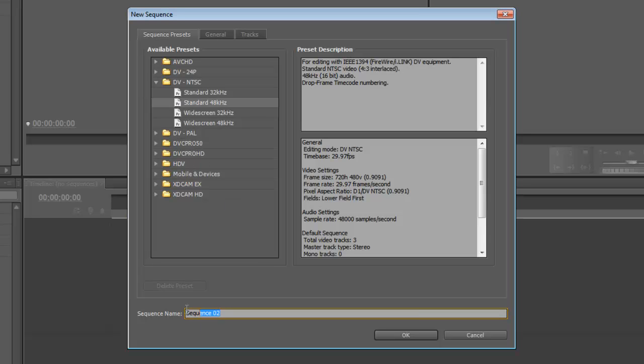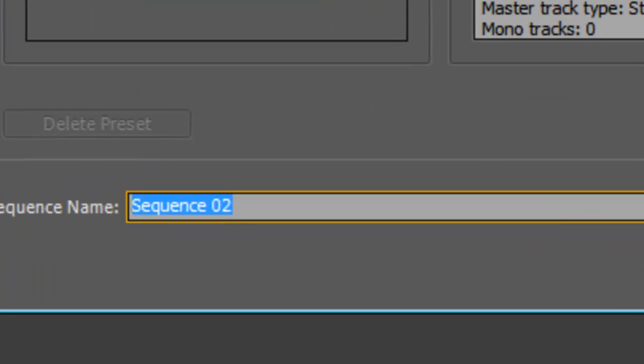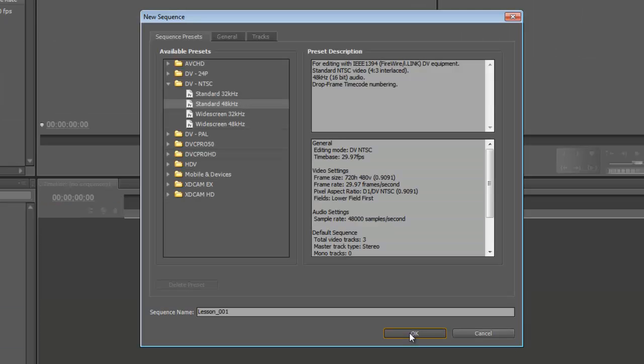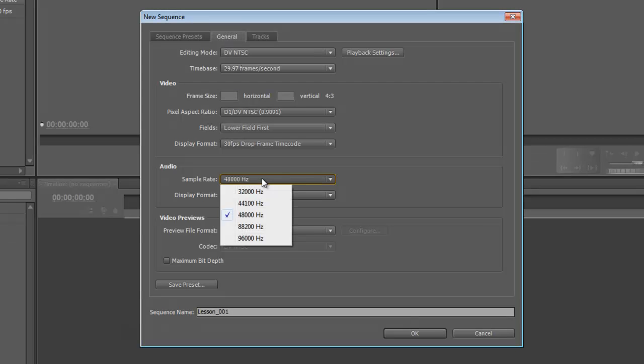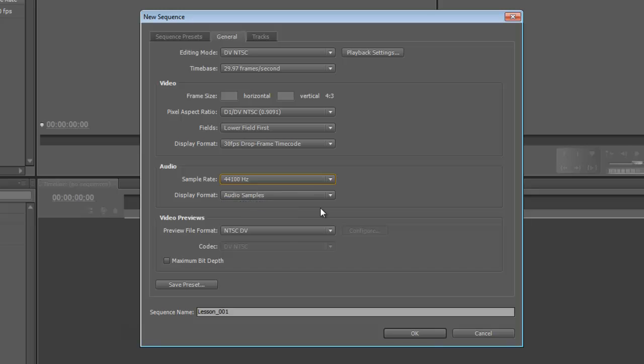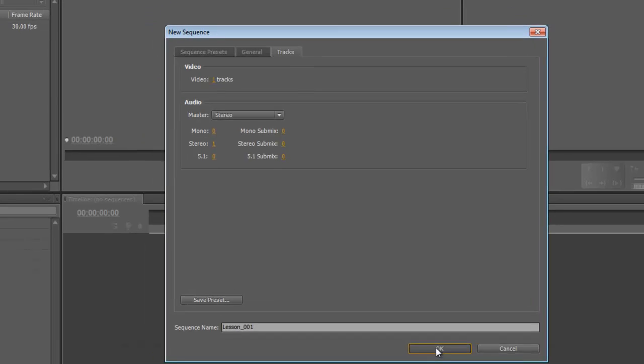Let's go down here to our Sequence name, and we'll name it. And we'll say, let's see, we'll go over to General here, and these are some specs. We can change our audio down to 44.1, which I believe is what our clip is recorded at. And go to Tracks. Let's go ahead and take the video tracks down to 2, or to 1. And Audio Tracks, let's just make 1. And let's go ahead and say OK.